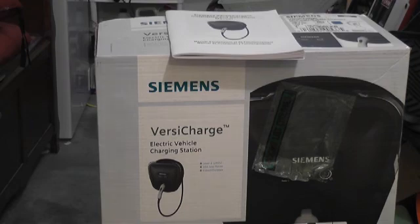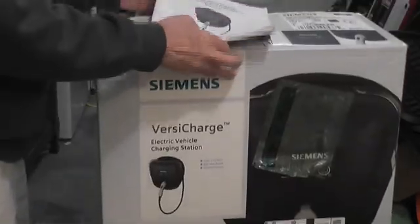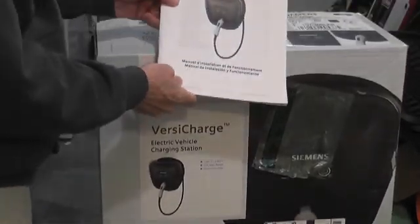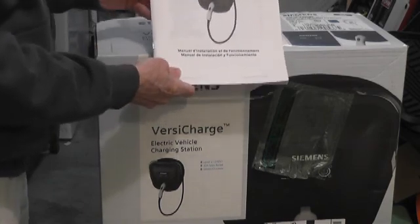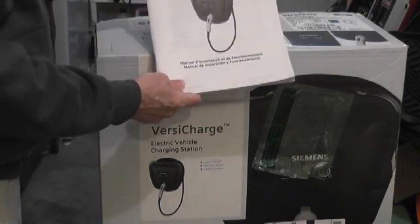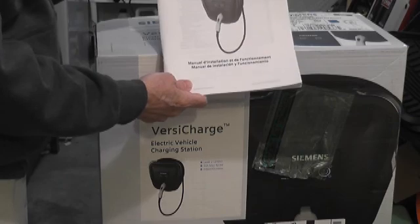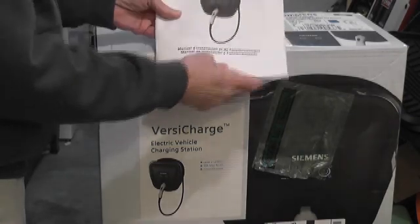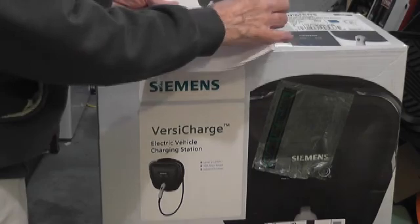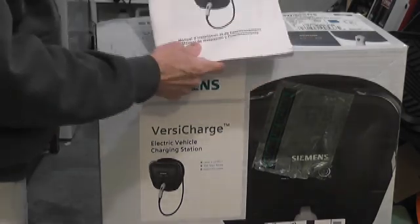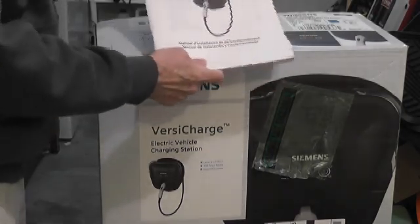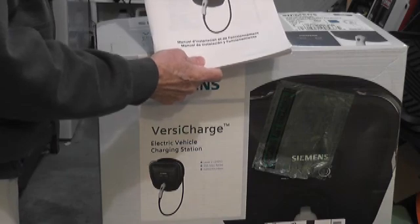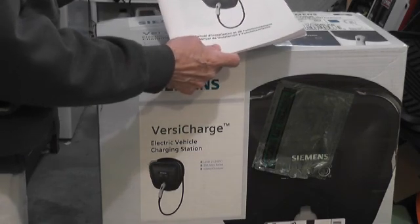This is the box that it comes in. As you can see, it's fairly large. The only thing in the box is the installation and operations manual, which is going to be very useful for the electrician when he or she makes the installation. It's got a lot of useful stuff in it, and this manual is also available online at the Siemens website.